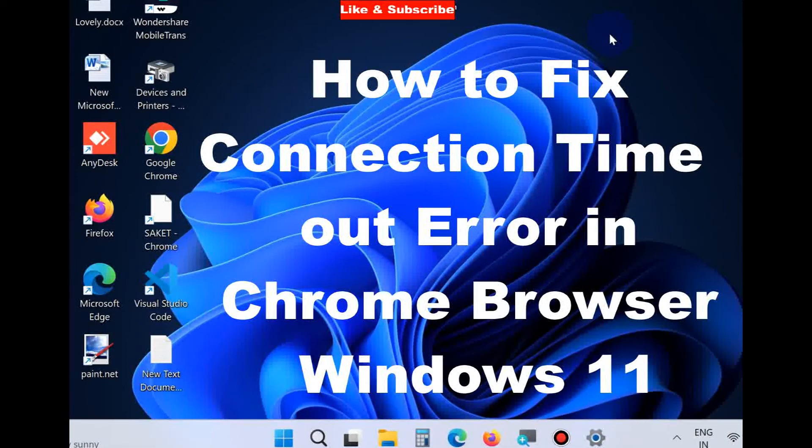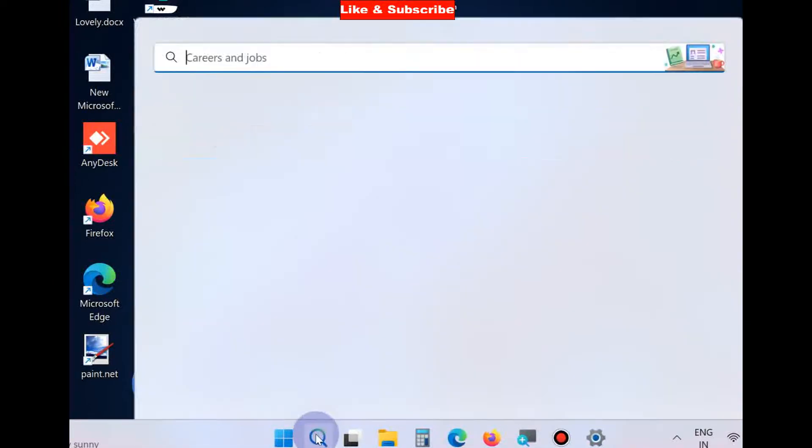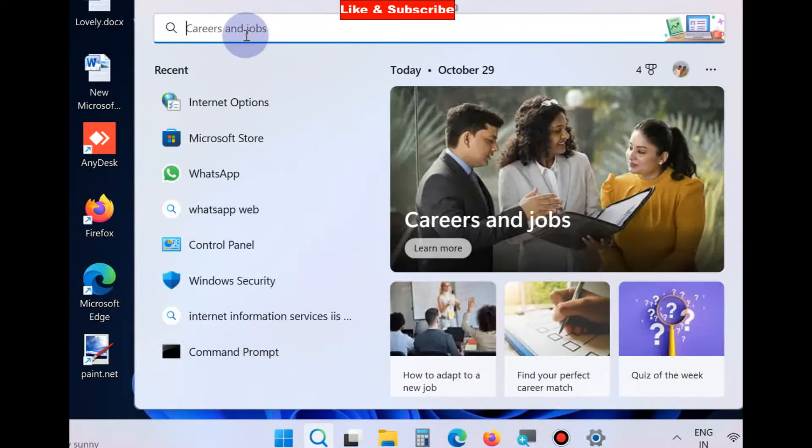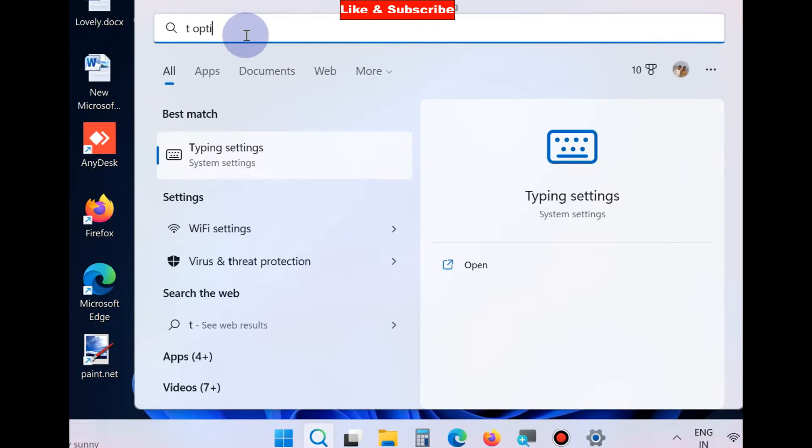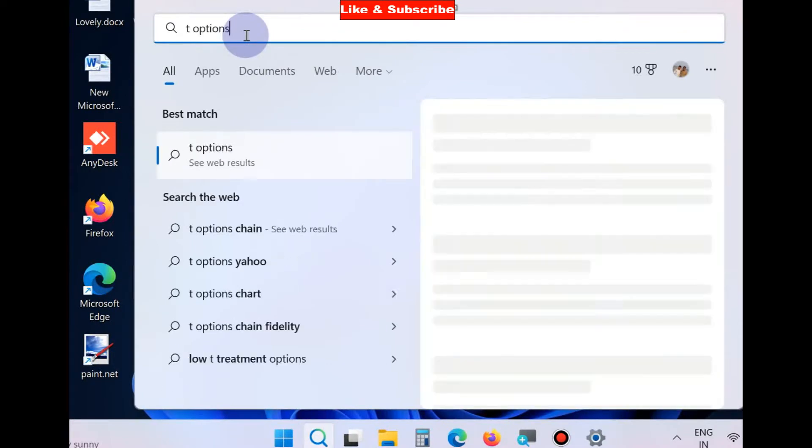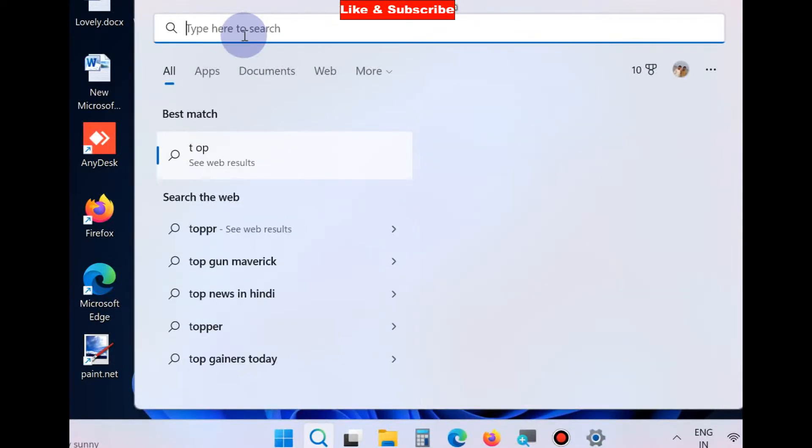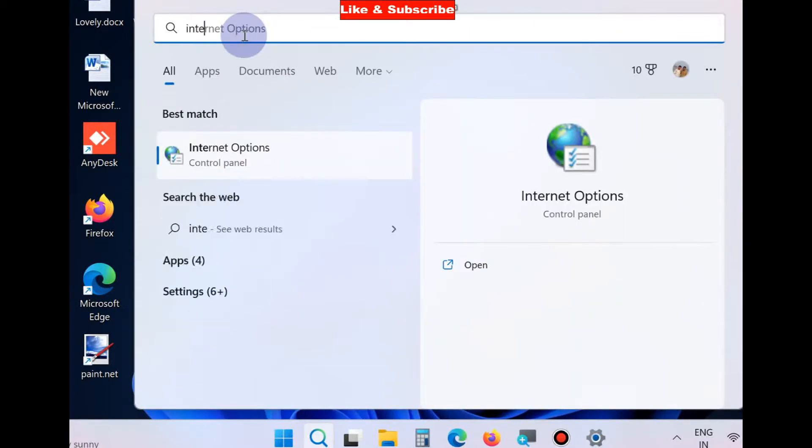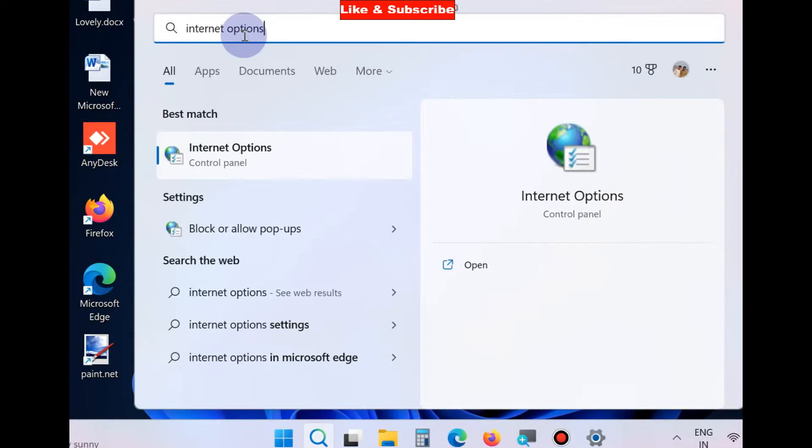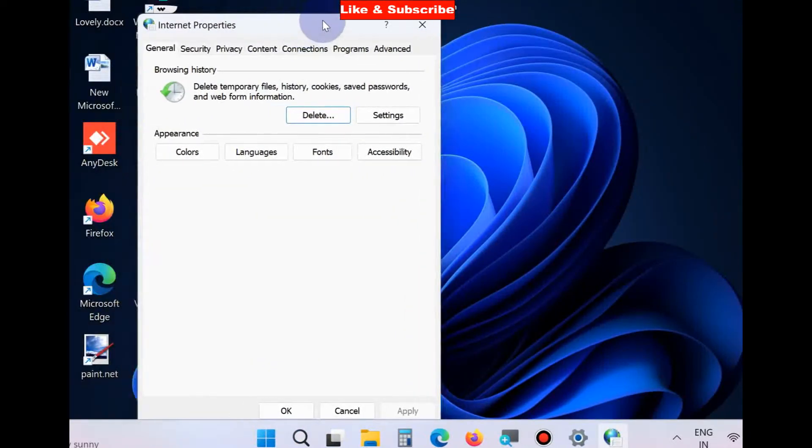Hello guys, how to fix connection timeout error in Chrome browser in Windows 11 and Windows 10. The first workaround is to go to Windows search, type 'Internet Options' in the search field, and click on Internet Options in Control Panel.